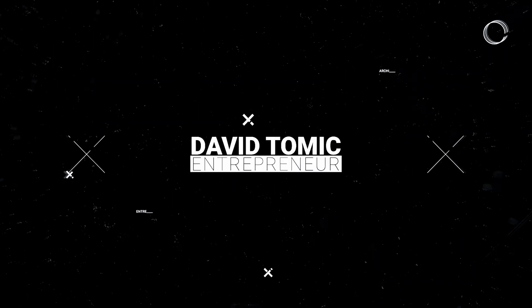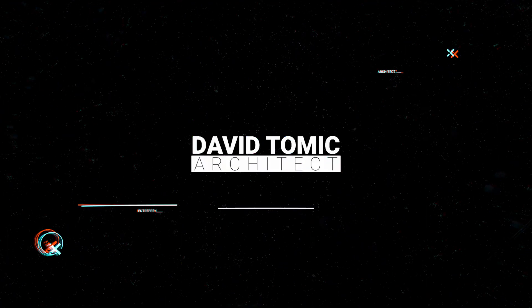What's going on guys, my name is David Tomic and welcome back to the channel. Now this is part two of two of this video. If you missed part one, make sure you go back and check out part one first because that dives into exactly how we designed and documented this building before we bring it into Twinmotion.